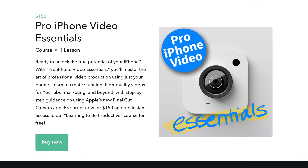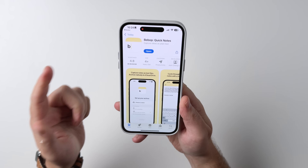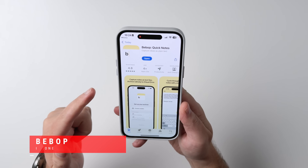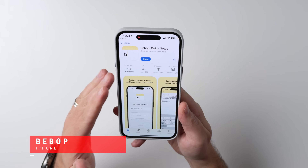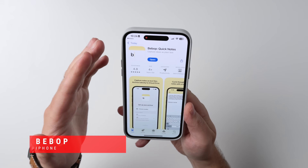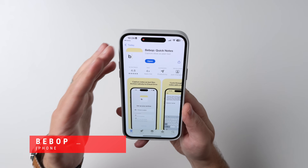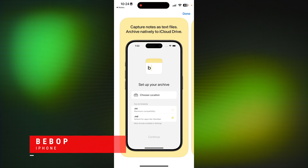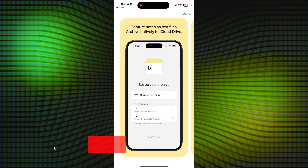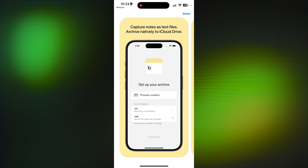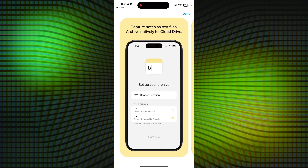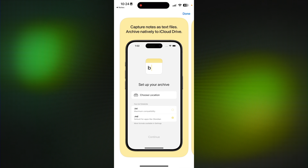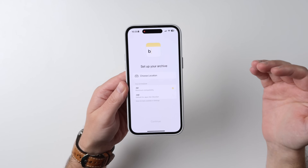Three courses for the price of one, linked up down below. The first app we're going to check out today is an iPhone app called Bebop Quick Notes. What's really cool about this is its simplicity. You can capture notes as text files and they can be archived natively to your iCloud Drive.